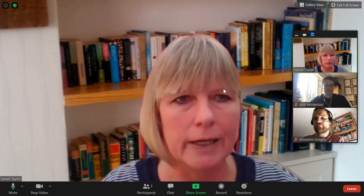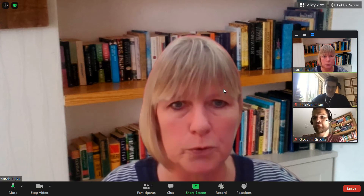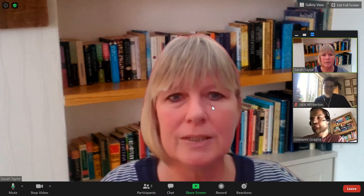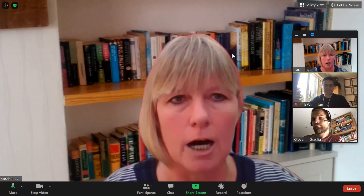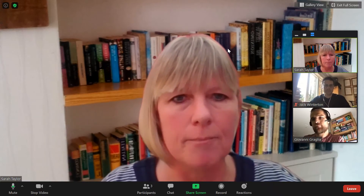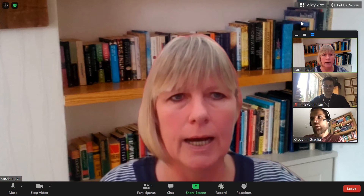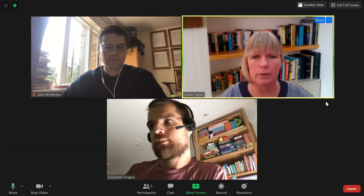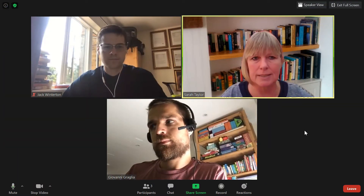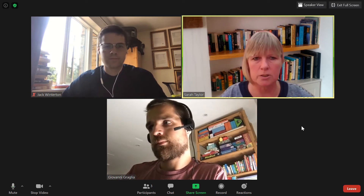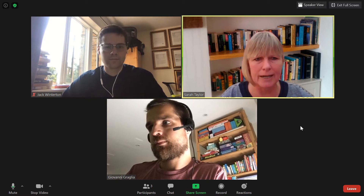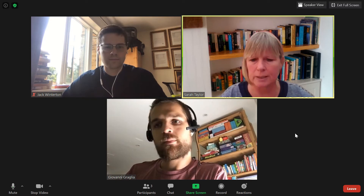Another thing you might want to look at is that there are two different views in Zoom. At the moment we're in speaker view, which means that the person who's speaking is the one who shows up large on the screen. This is quite useful if you're in a big group and you can see exactly who's speaking at a particular time. Otherwise you might prefer gallery view, which puts everyone in the same size frame so you can see everybody at once.